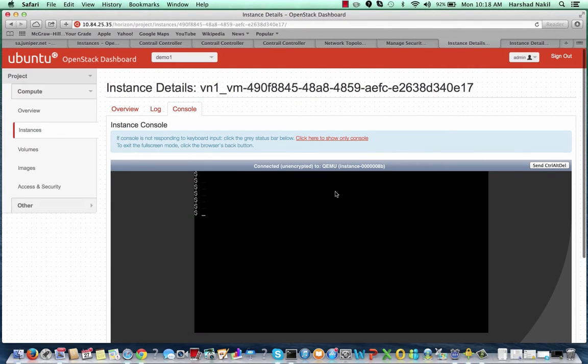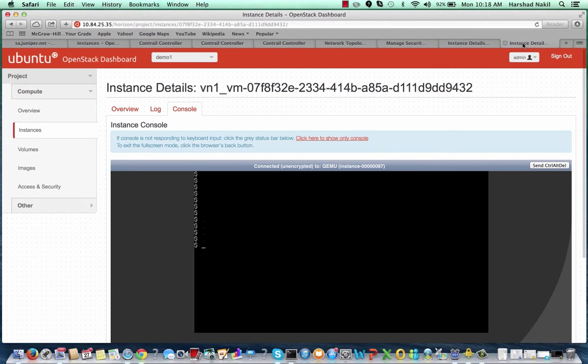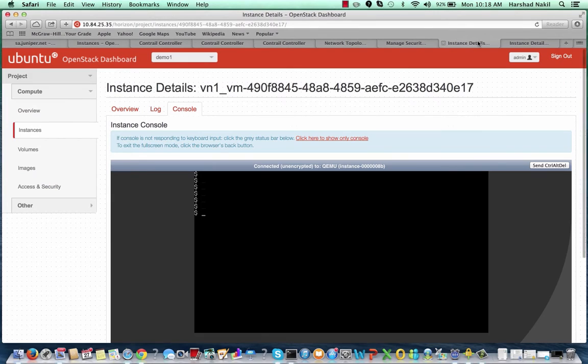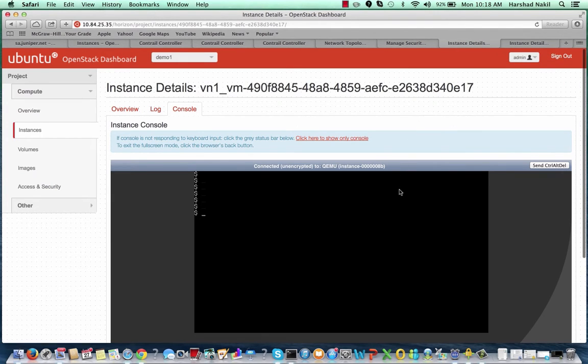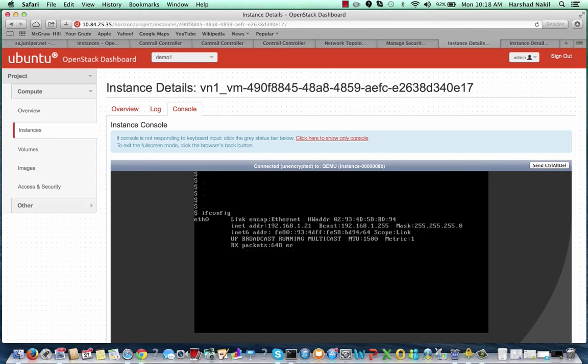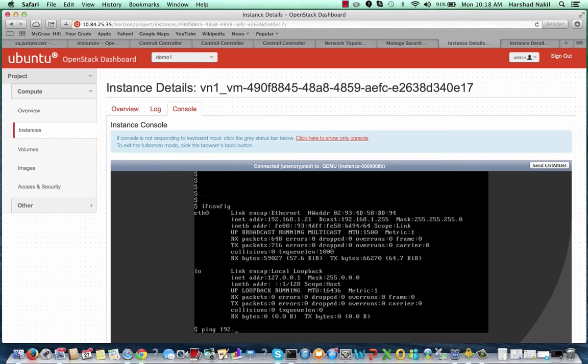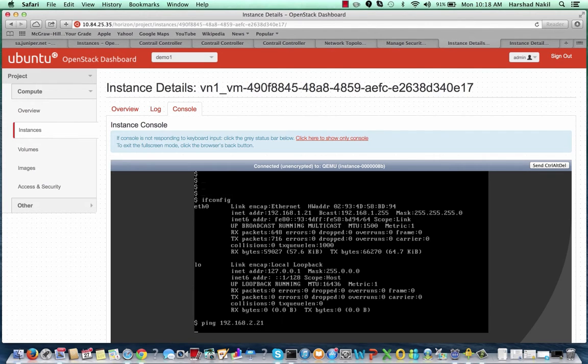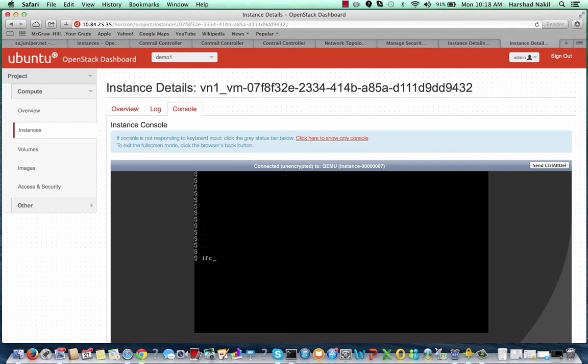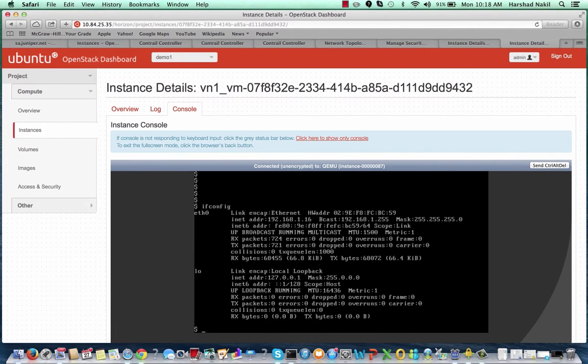Now let's randomly choose two different virtual machines and initiate inter-virtual network traffic. And let's verify that Contrail handles configuration changes in the default security group properly at scale. One instance is in VN1 with IP address 192.168.1.21, where I start pinging another instance in VN2 with IP address 192.168.2.21.